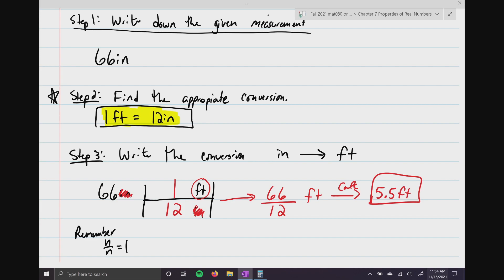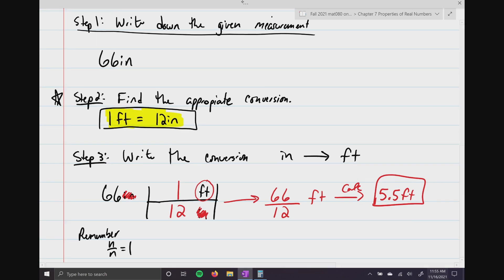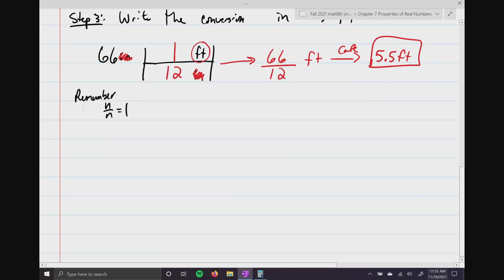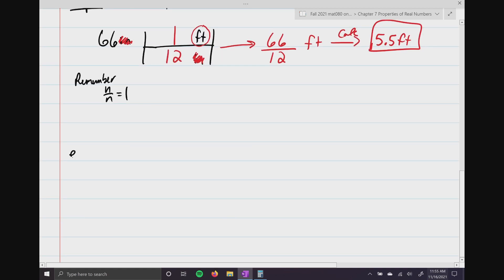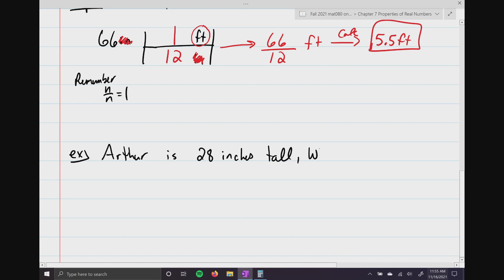Every single problem we're going to do is done the same exact way: write down the given measurement, find your conversion, and write it out as a series of multiplications. Units matter, so where you put them matters tremendously. Let's try another one with the same conversion. Arthur is 28 inches tall — that's my dog, by the way. What is his height in feet?